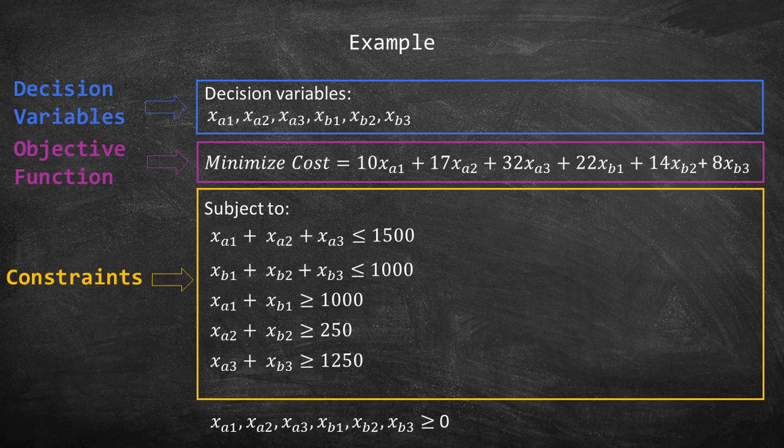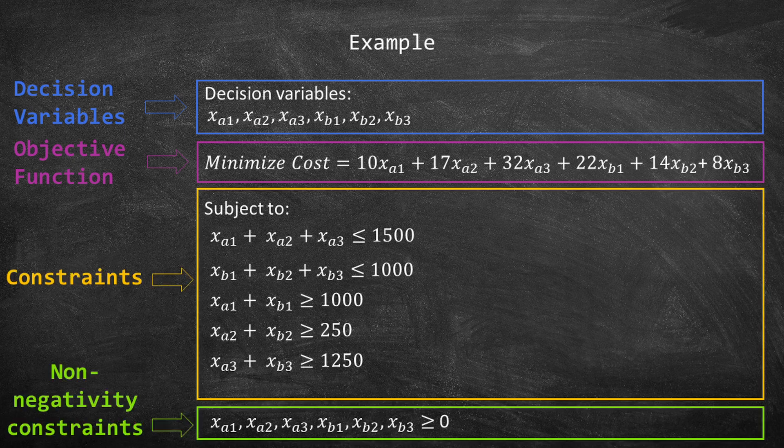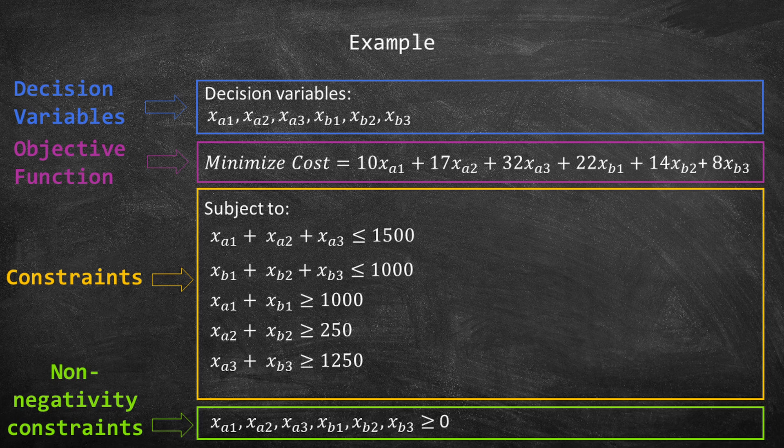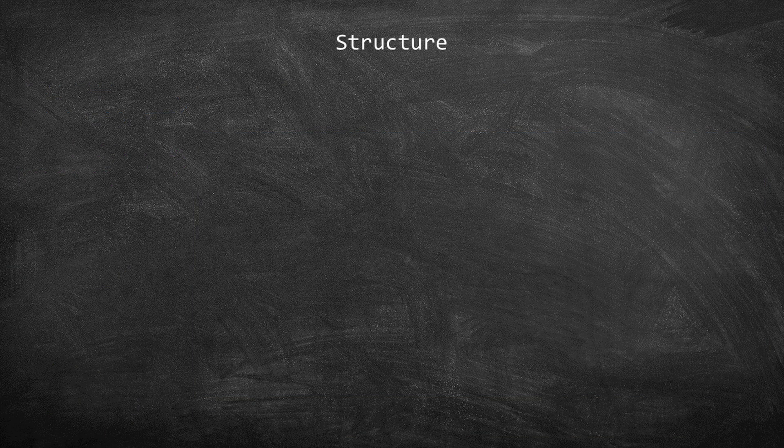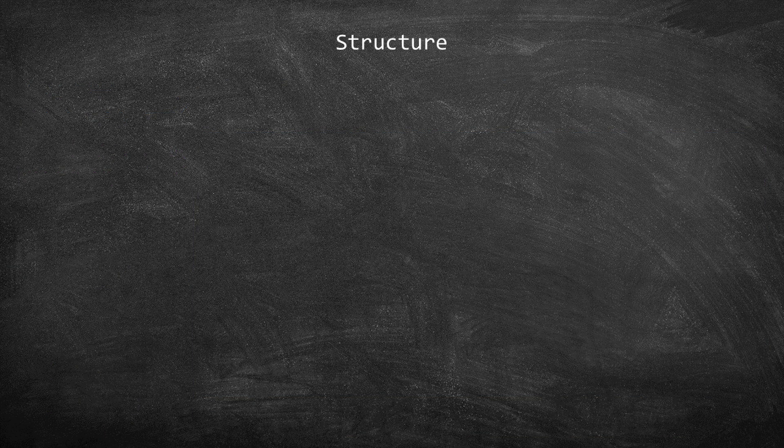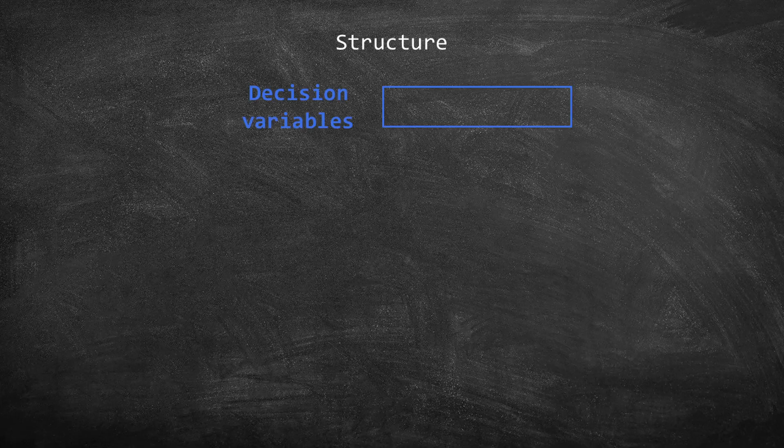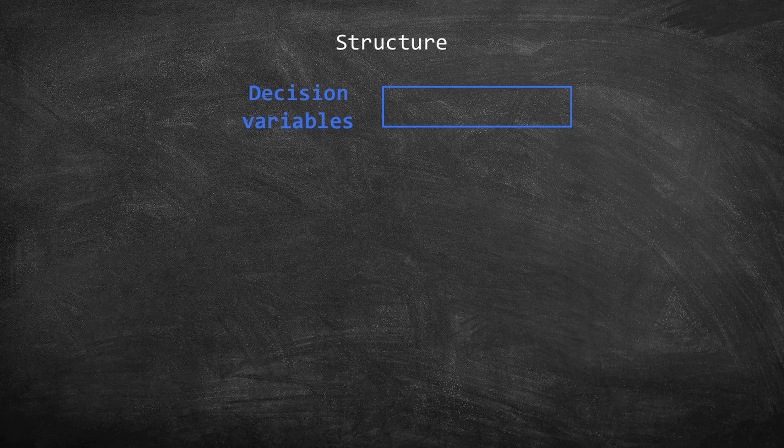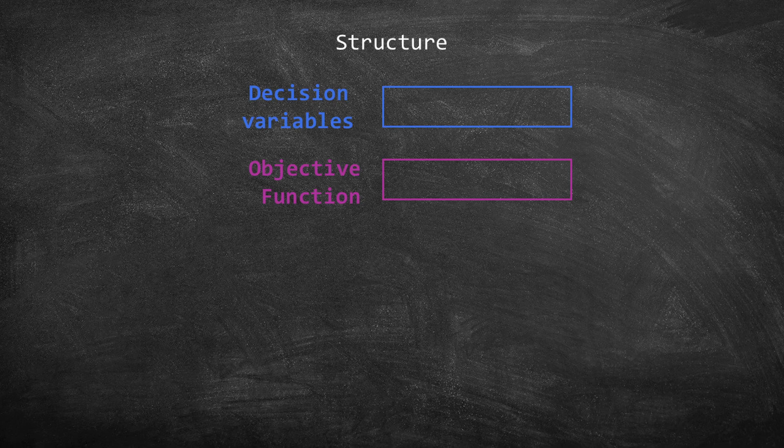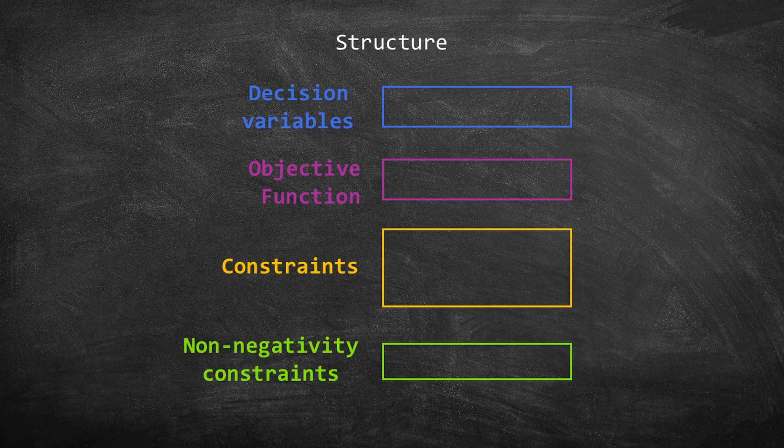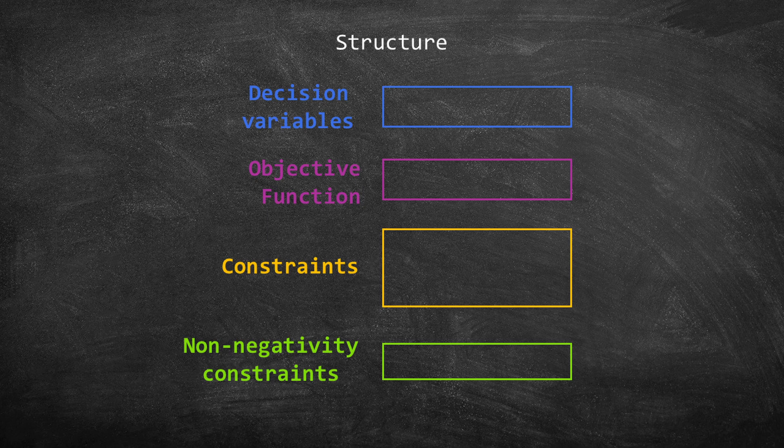The problem has five constraints and all the variables are positive. The general structure of the model can be divided into decision variables, objective function, constraints, and non-negativity constraints.